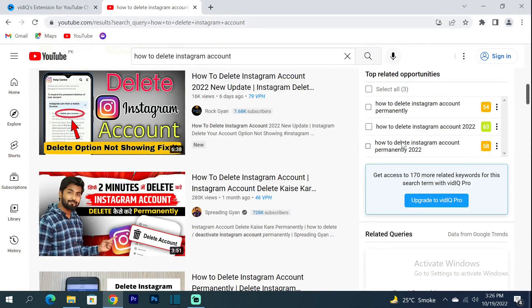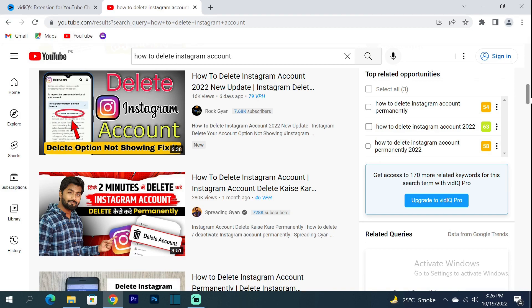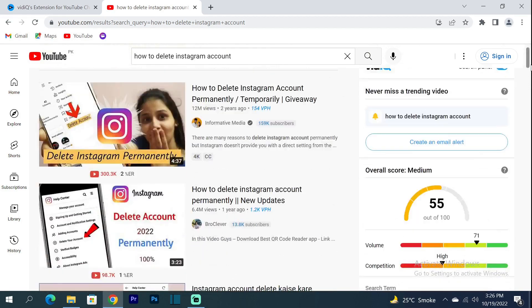There are also keywords in the whole sentence showing what people are searching for. If I open a video, I can see more details.